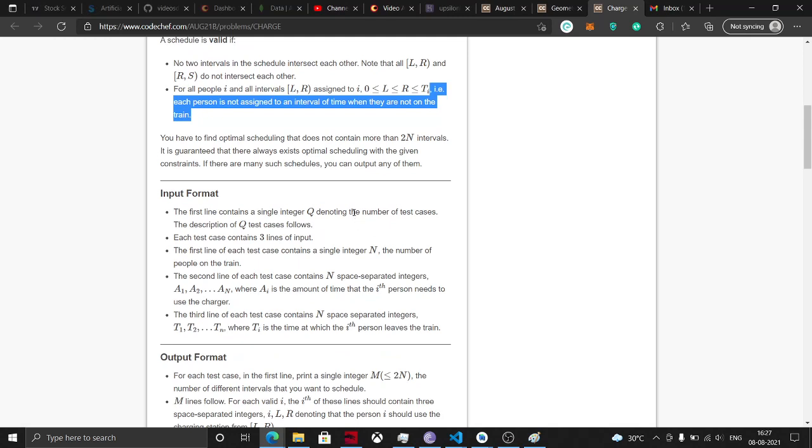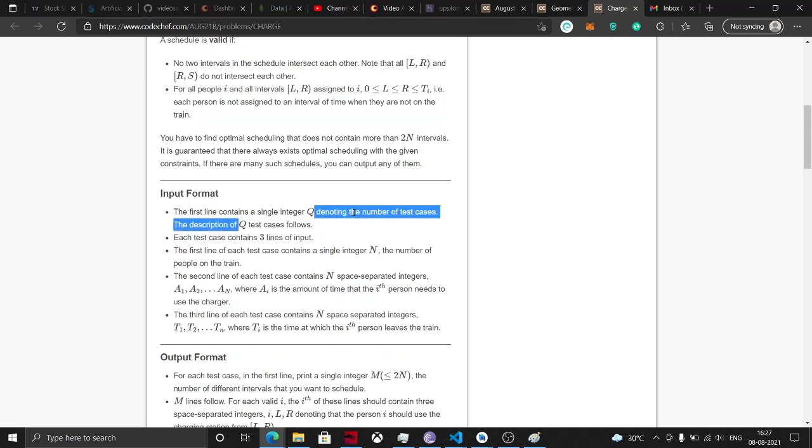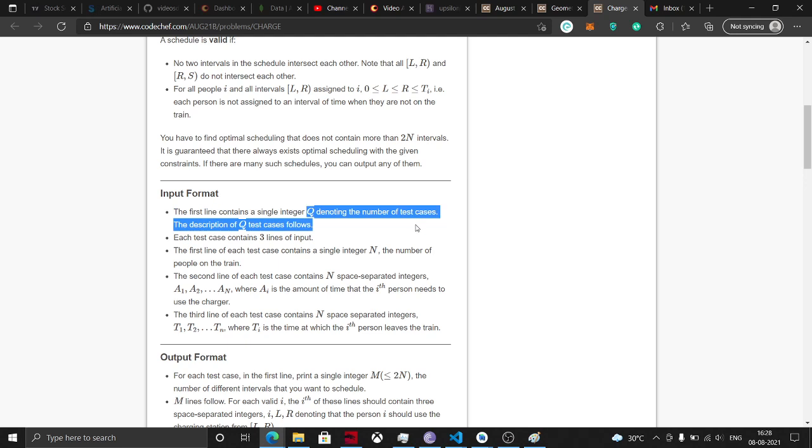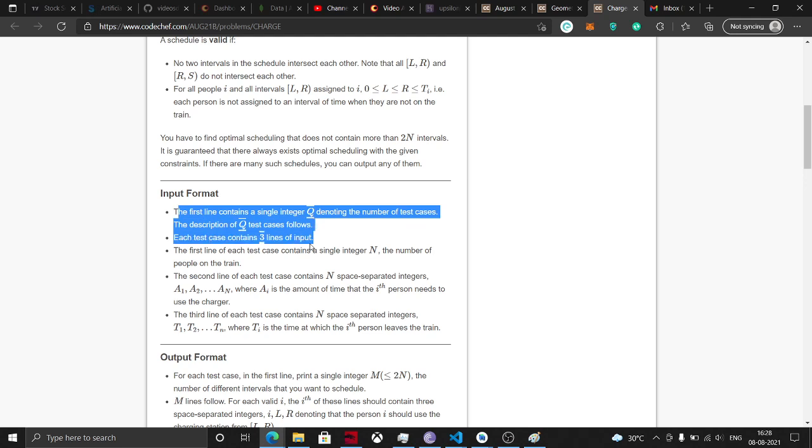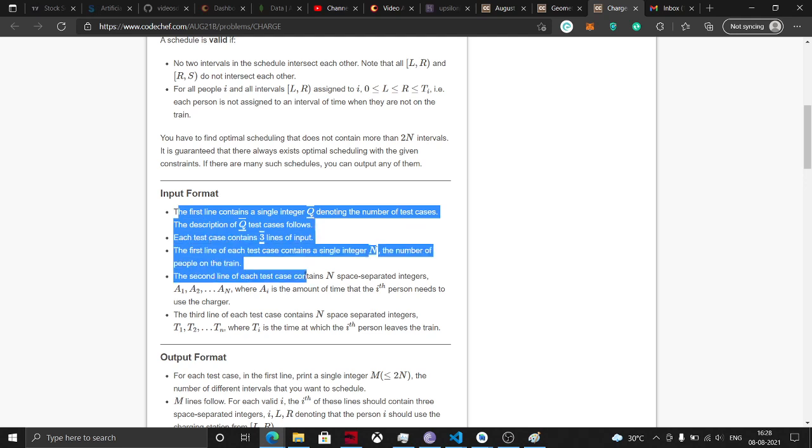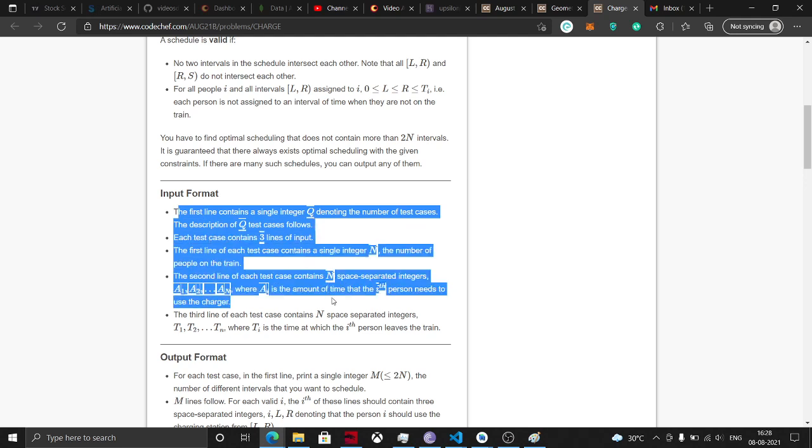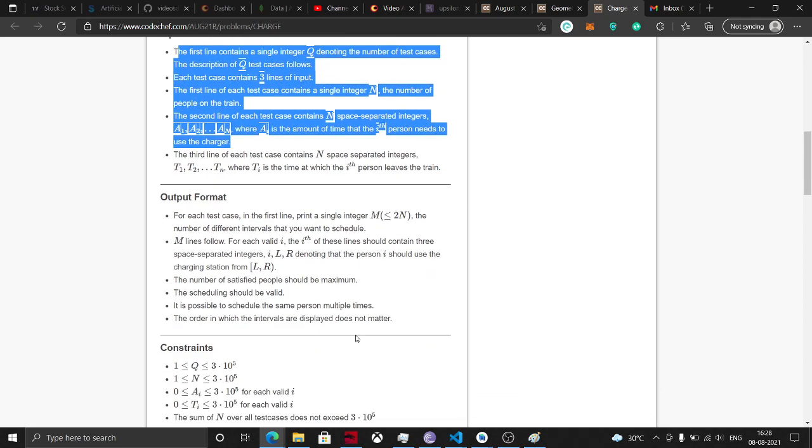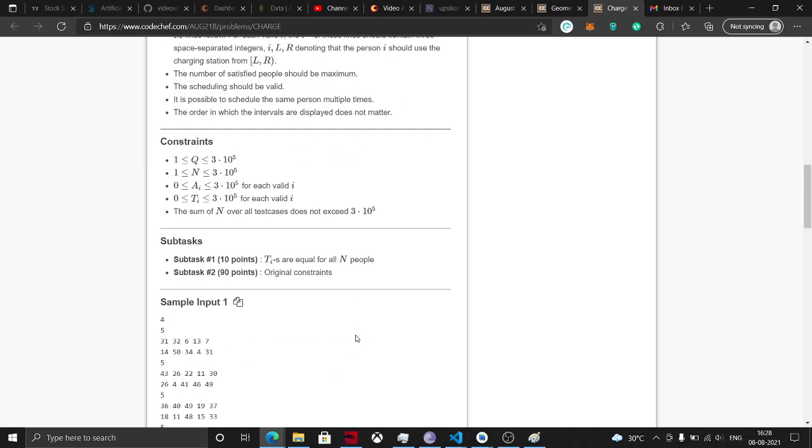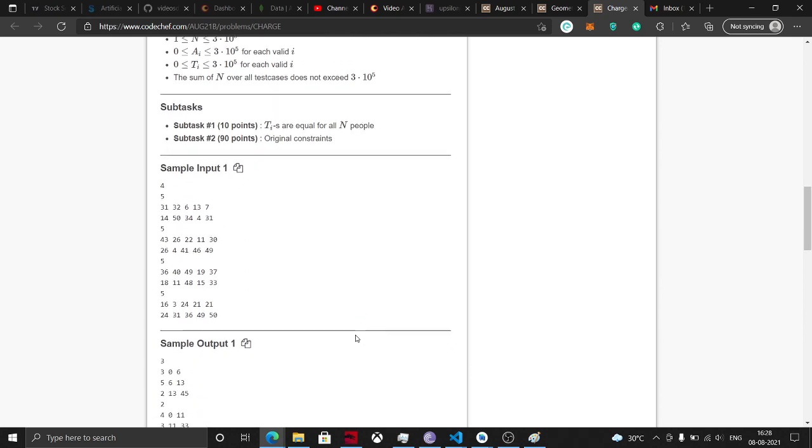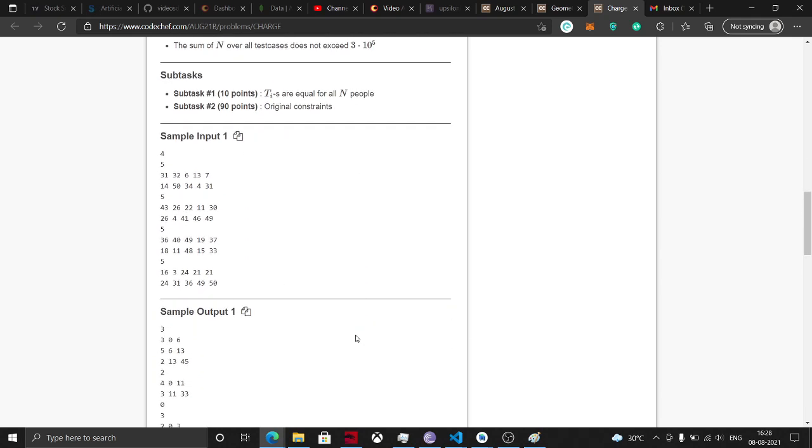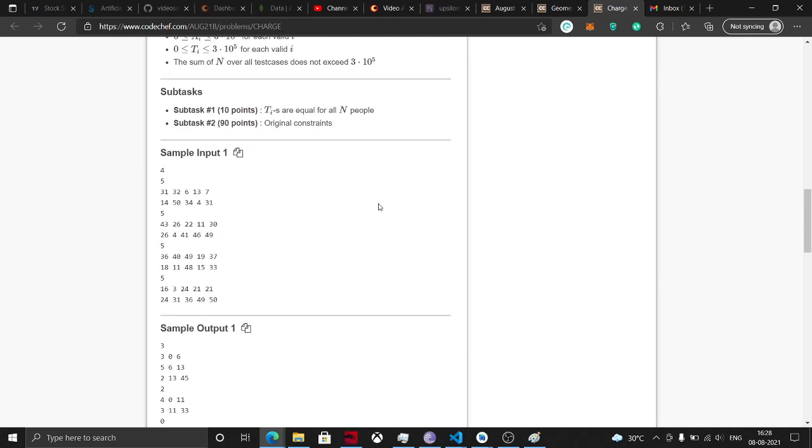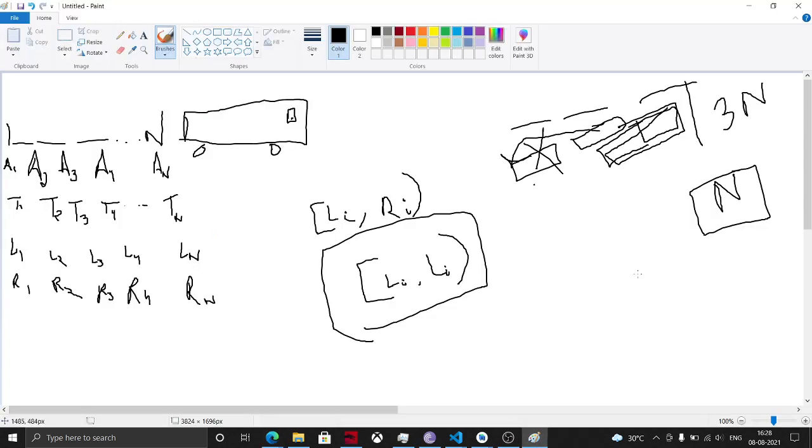So now it says the input format. The first line contains an integer Q denoting the number of test cases. The description of Q test cases is followed. Each test contains three lines of an integer n. So now we have all the information and we just need to answer it. Let's just discuss the subtasks first. Ti's are equal for all entries.